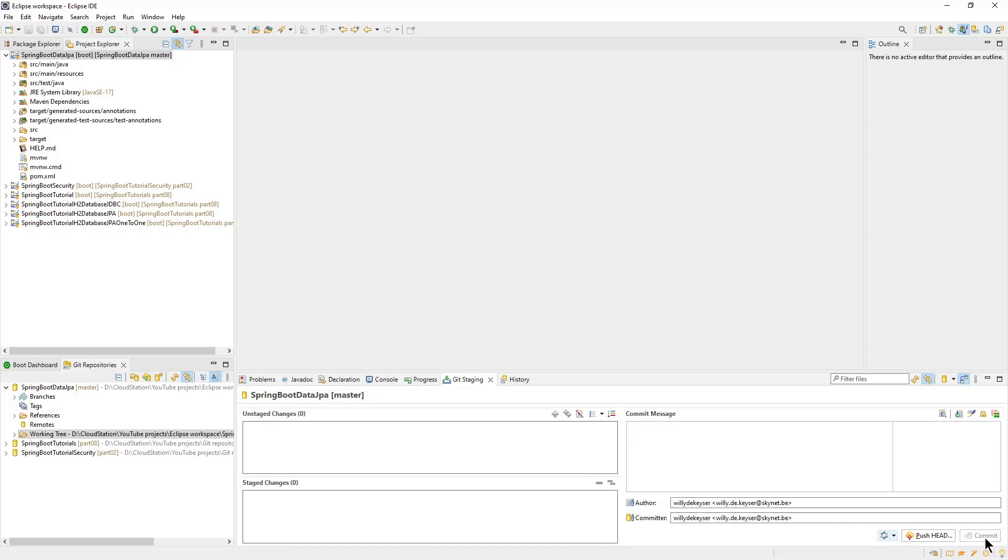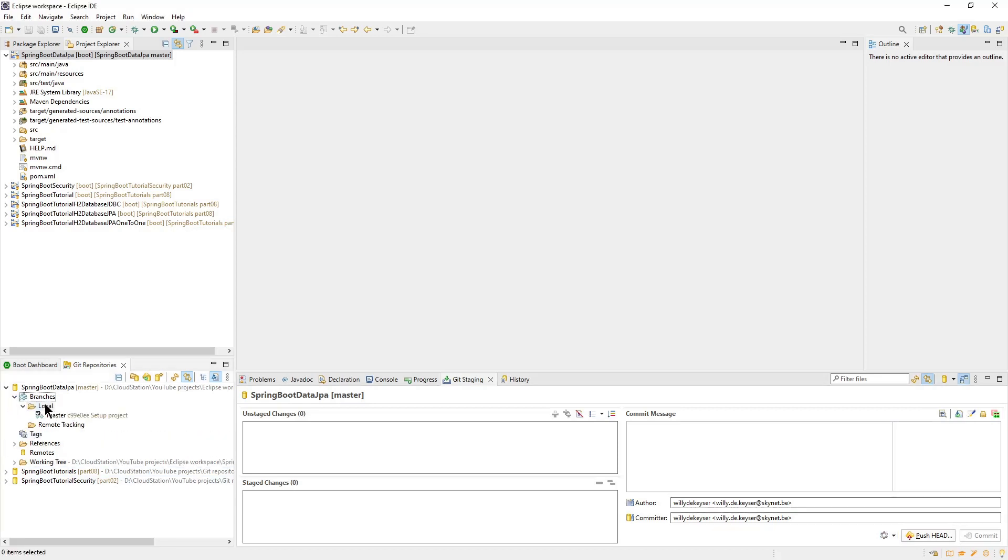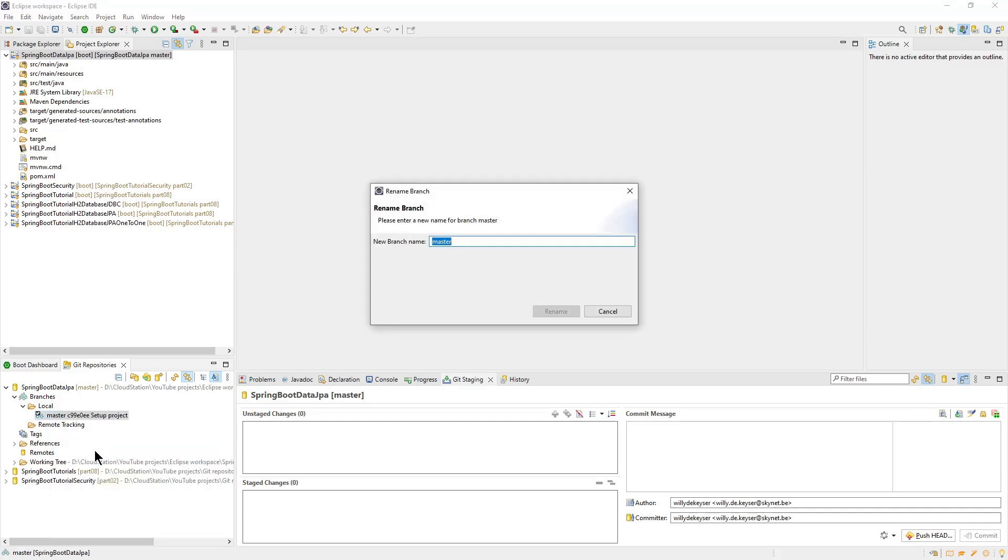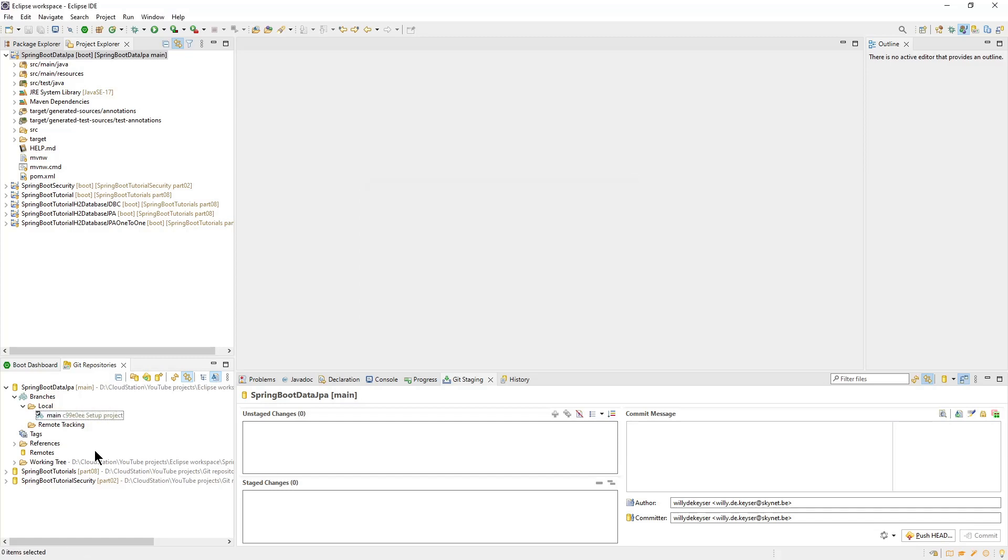So far everything remains local on our computer. To easily synchronize the local repository with GitHub's repository later, it's best to change the branch name to main, which is GitHub's default name.